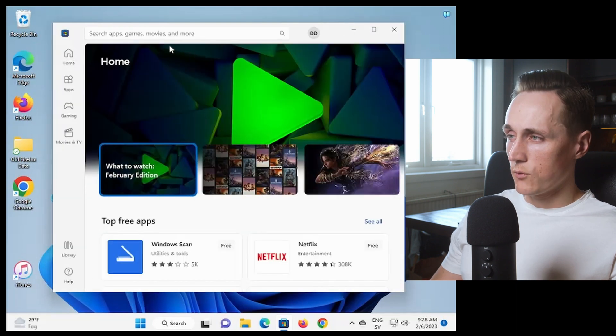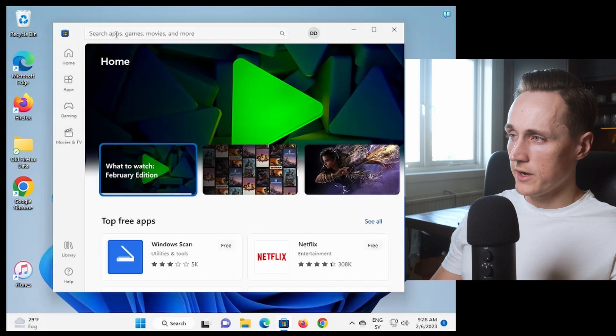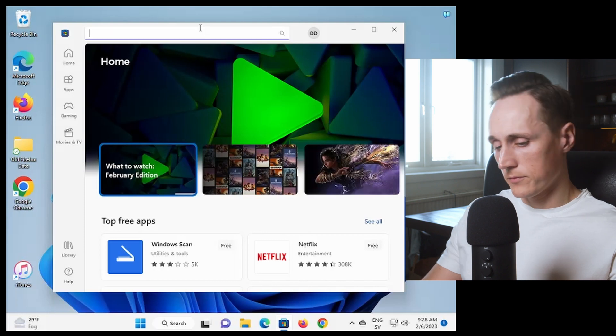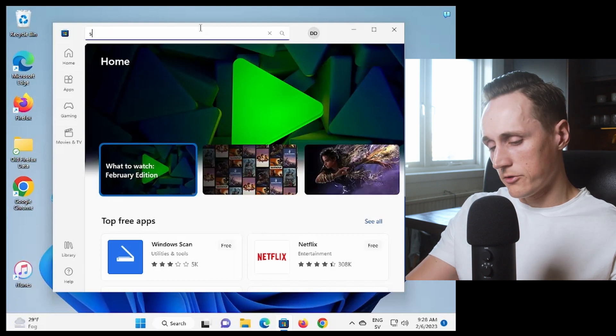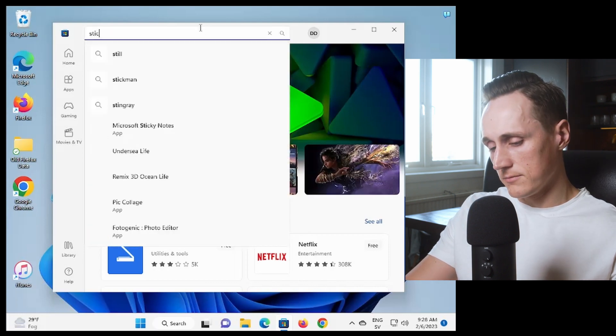And we go up here for search apps, games and movies and more and you search for sticky.